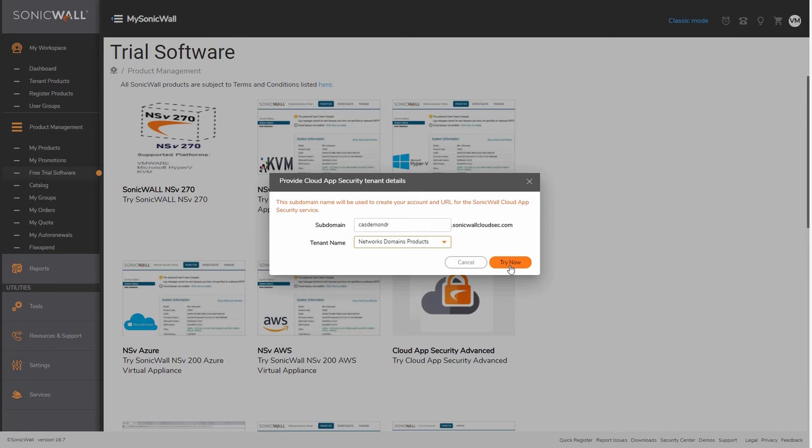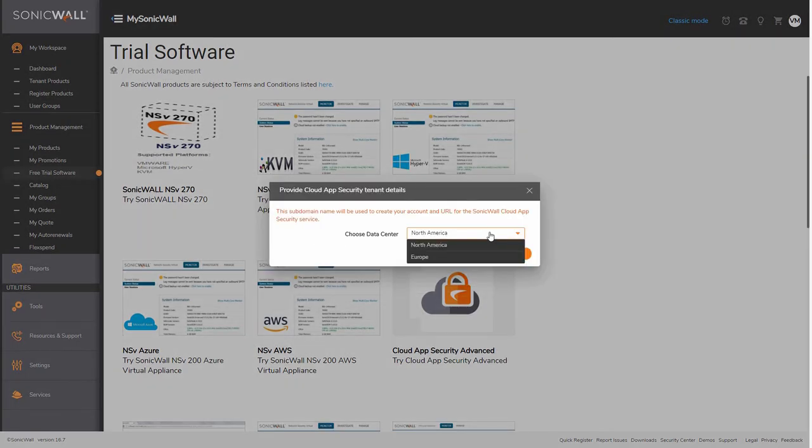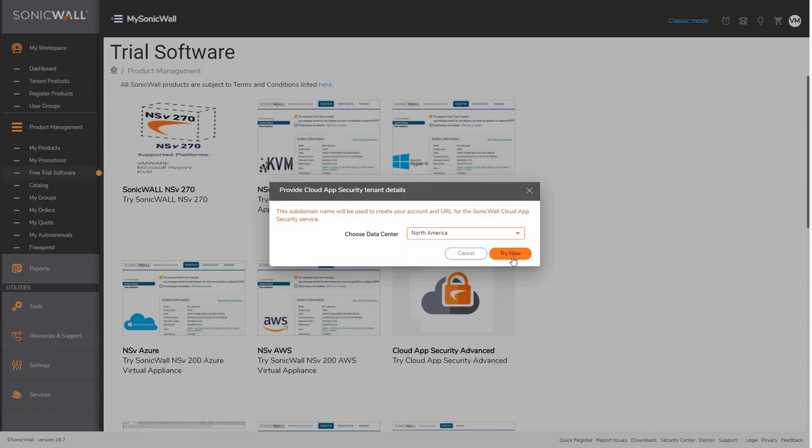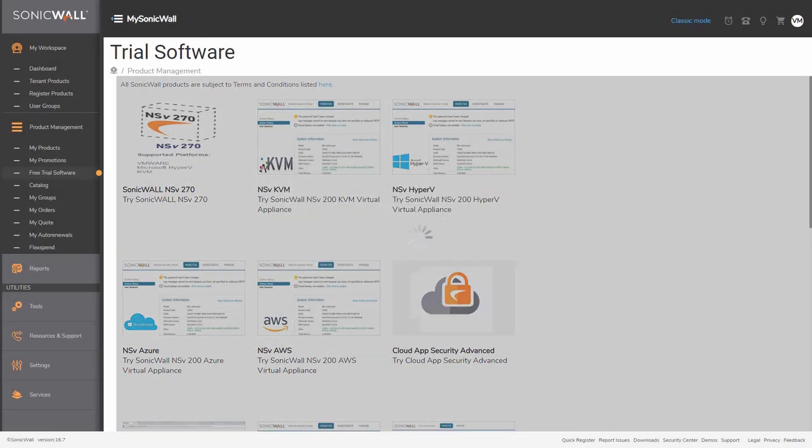In the next step, select the data center of your choice and select Try Now to complete the registration. You will see a prompt saying that the trial has been registered successfully.